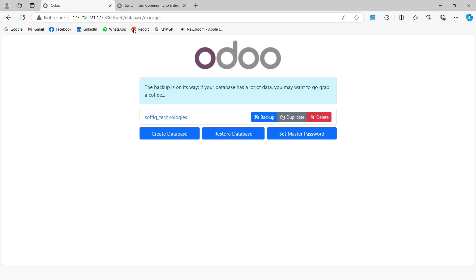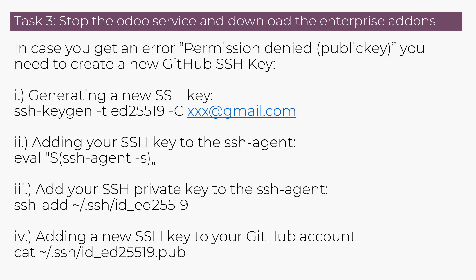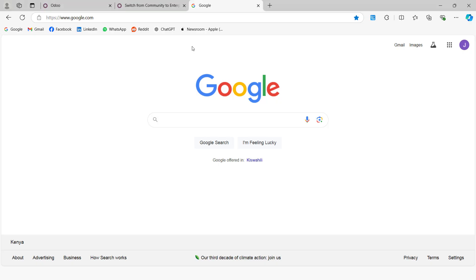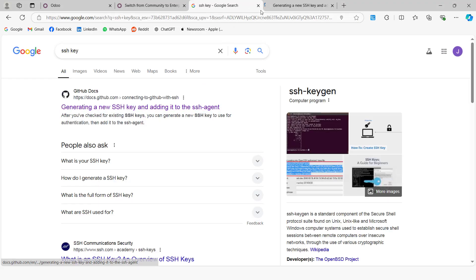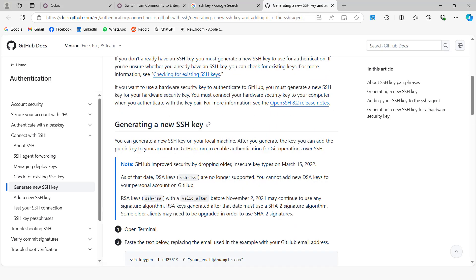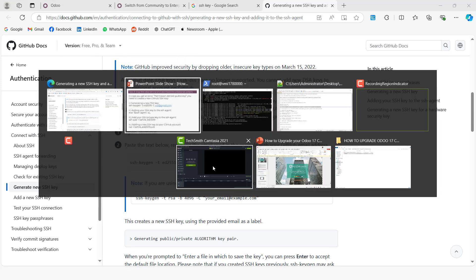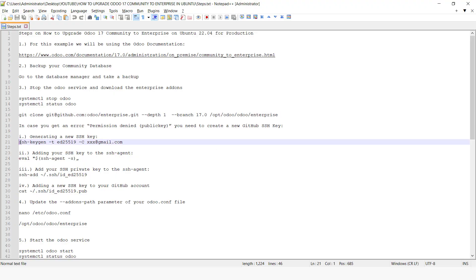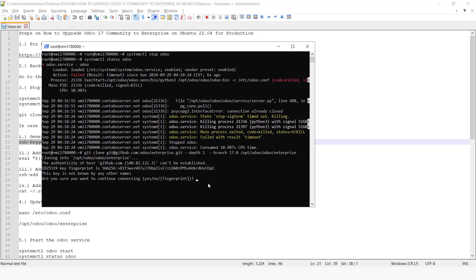To do this, we are going to search for how to create a GitHub SSH key. We are going to follow these instructions and choose Linux. Open the terminal and paste these commands. For the email field, you can enter your email and say yes here.